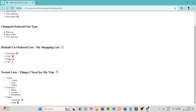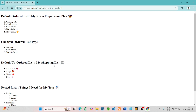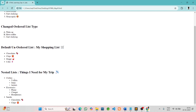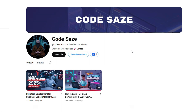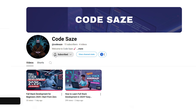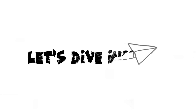We use lists everywhere — shopping lists, to-do lists, study plans, and even reasons why we're still single. Before we jump into today's topic, if you haven't subscribed to our channel yet, please subscribe and support us. So, let's dive in.